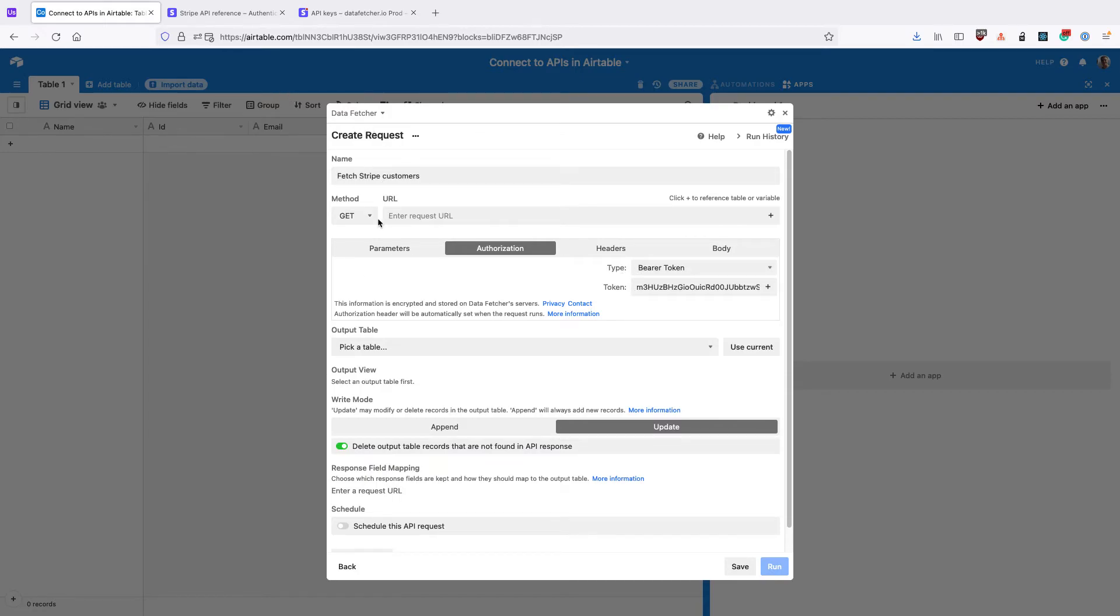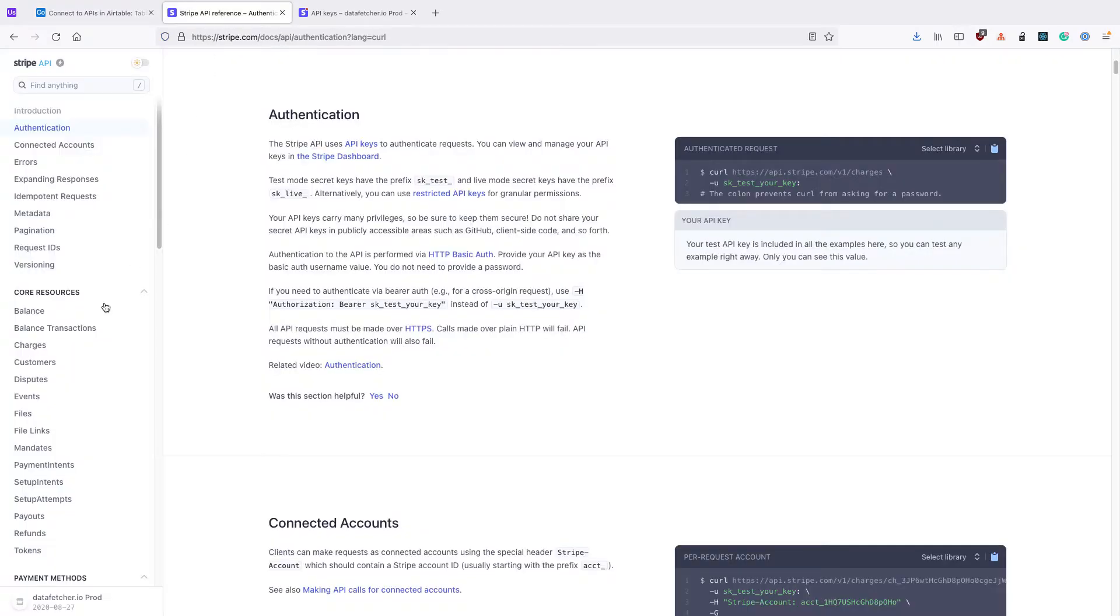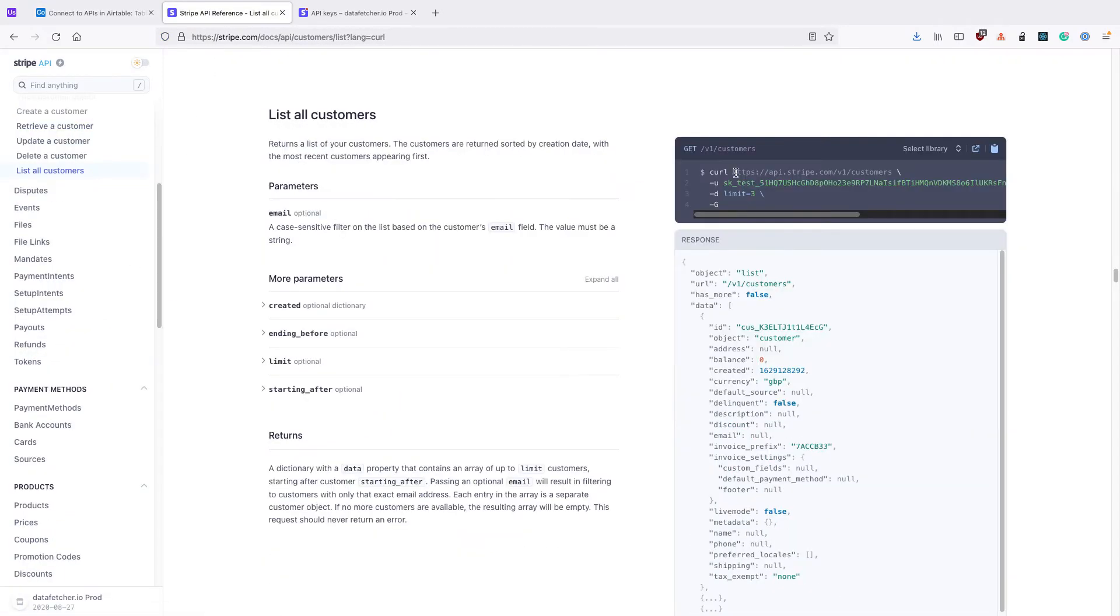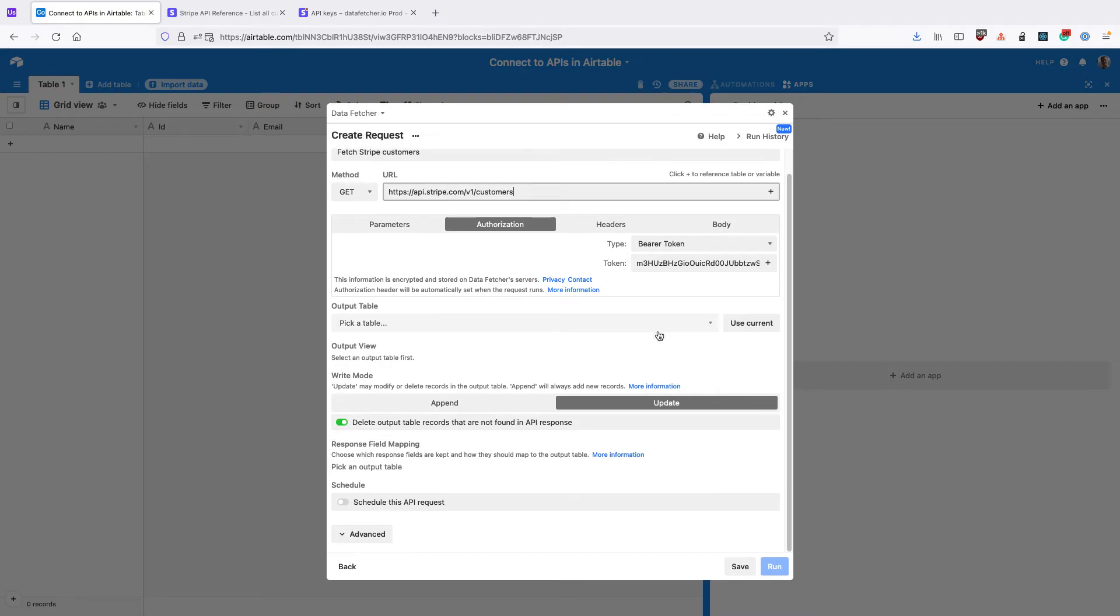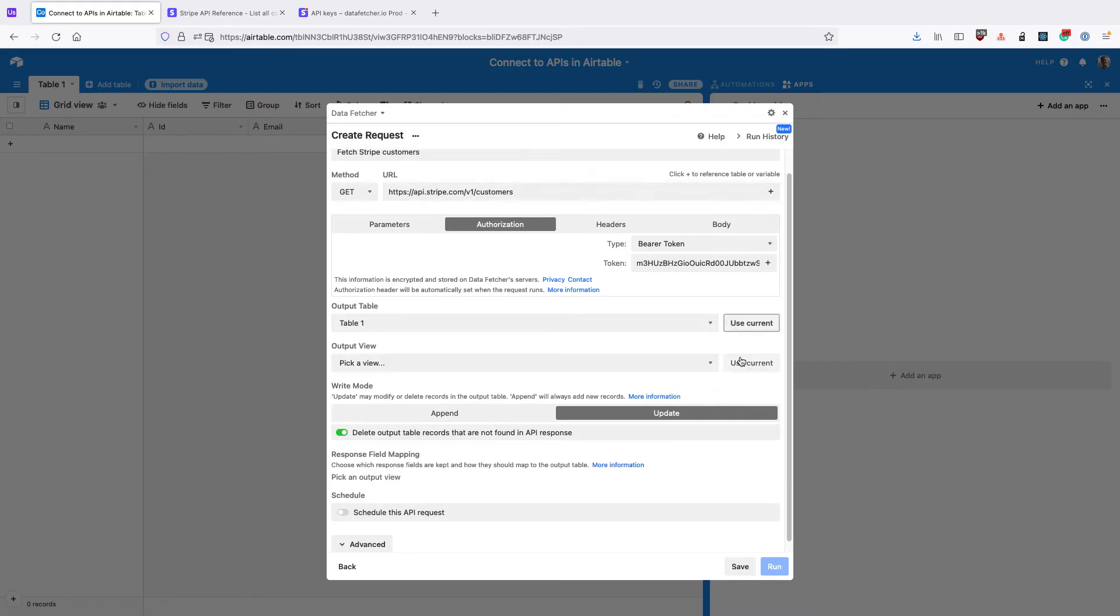We then need to enter the URL for the endpoint we want to use. So I'm going to use the Get Customers endpoint, and then select the Output table, the Output view, and click Run.